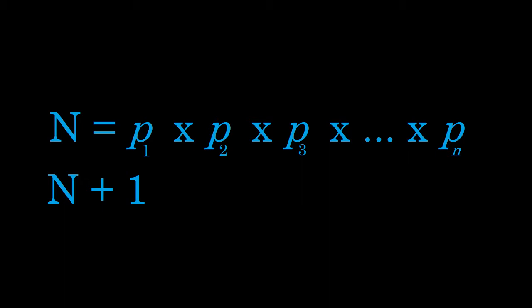The same thing is true of 5 and 7, and all the other primes. Since n is divisible by 5, N + 1 cannot be divisible by 5. So, that means we have a problem. No prime numbers can be factored out of N + 1.